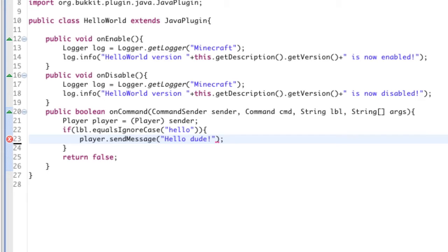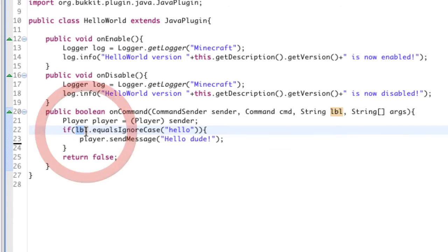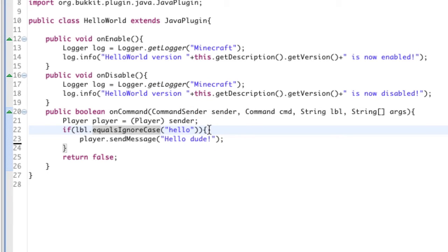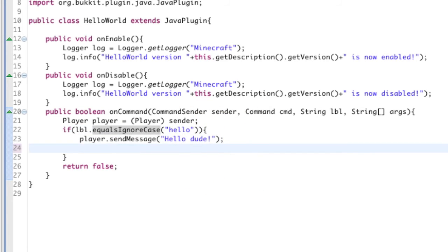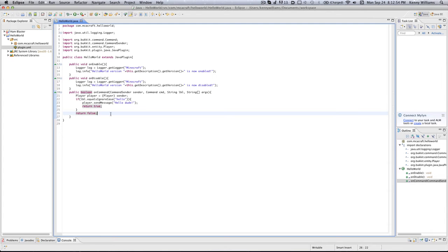We're going to send the player a message, so player.sendMessage("Hello dude"). So basically this is really simple - if the label, if the command they're sending equals ignoring the case hello, so if they type slash hello in any case, it's going to send them a message. Now we also have to return true just like that, and that will end this whole method.